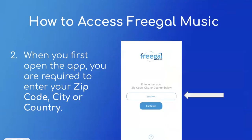The next step, once you have opened the app, is to enter your zip code, city, or country. The screenshot to the right on the screen shows you where you would type in this information. Once you've typed it in, you're going to click on the blue Continue button.